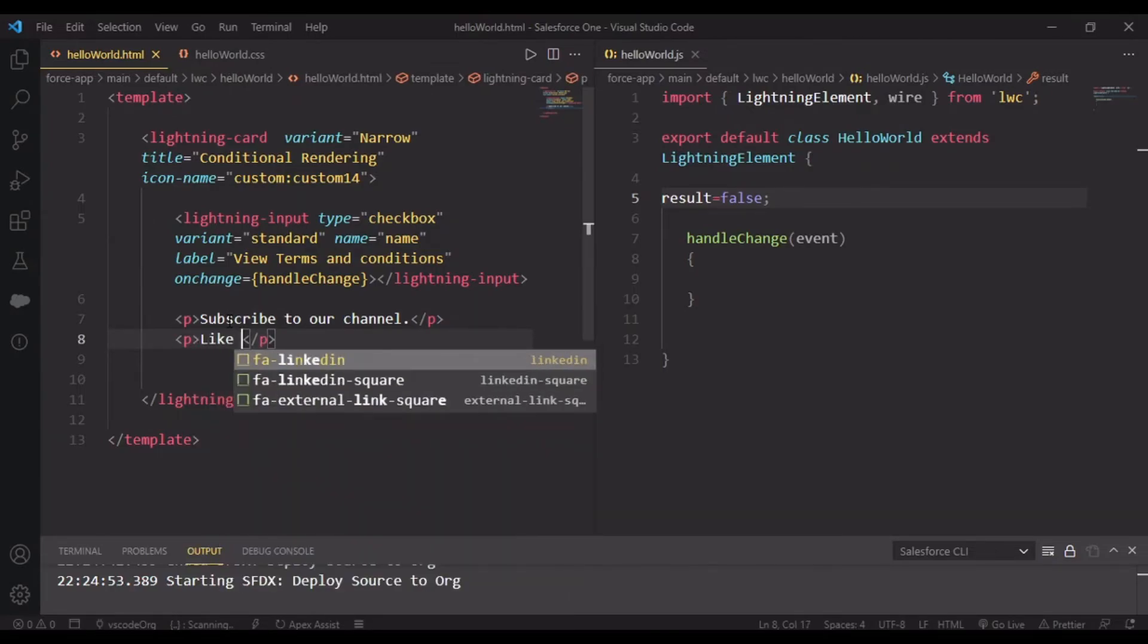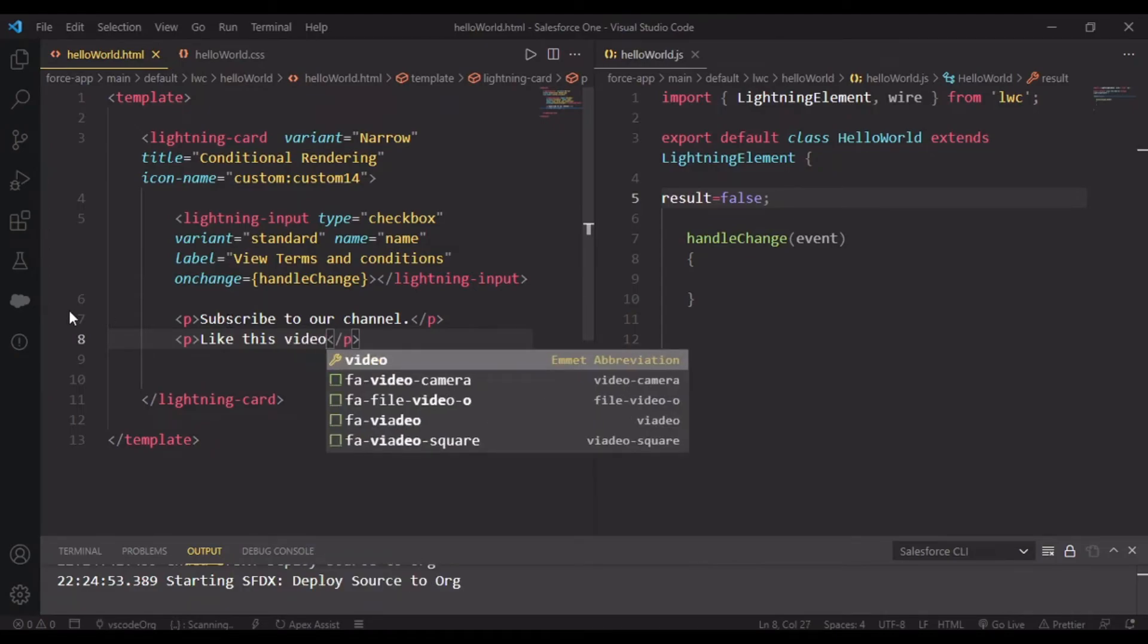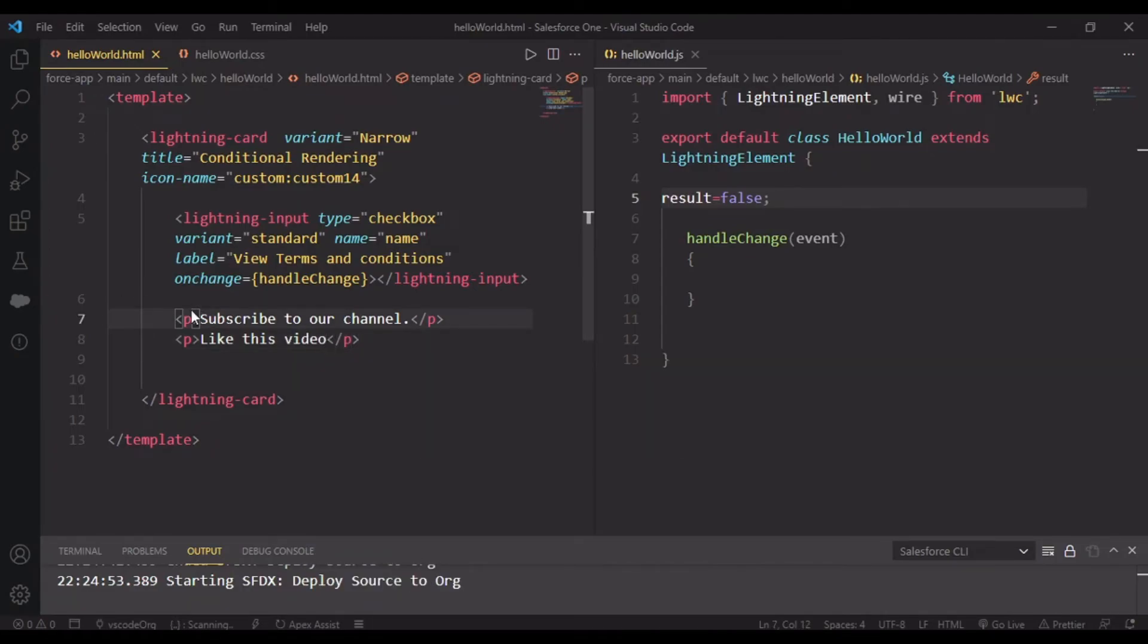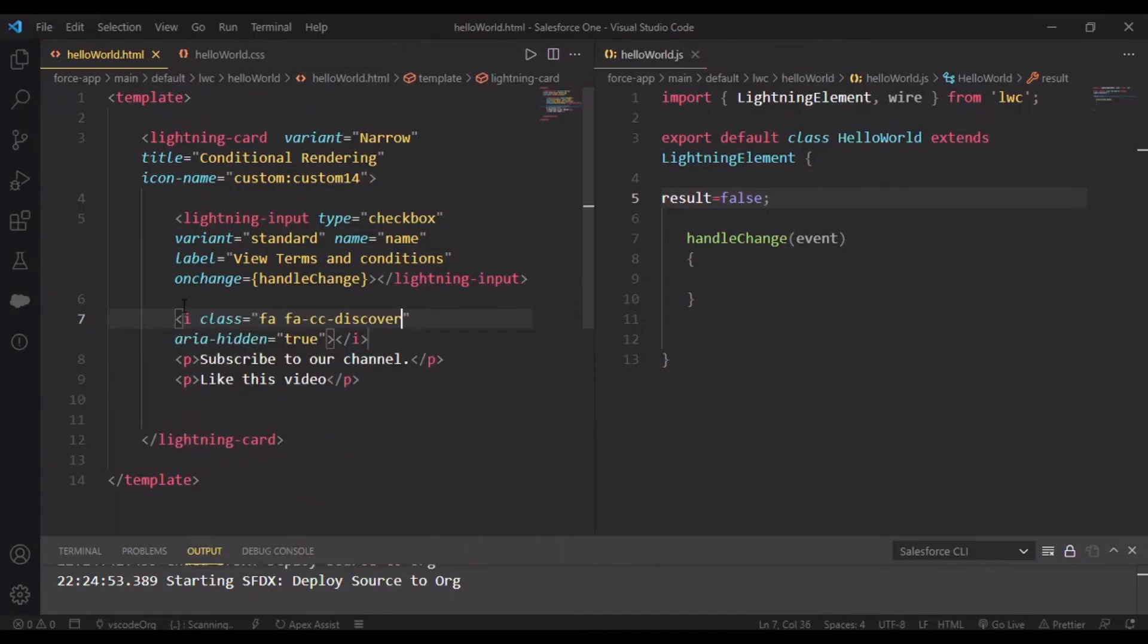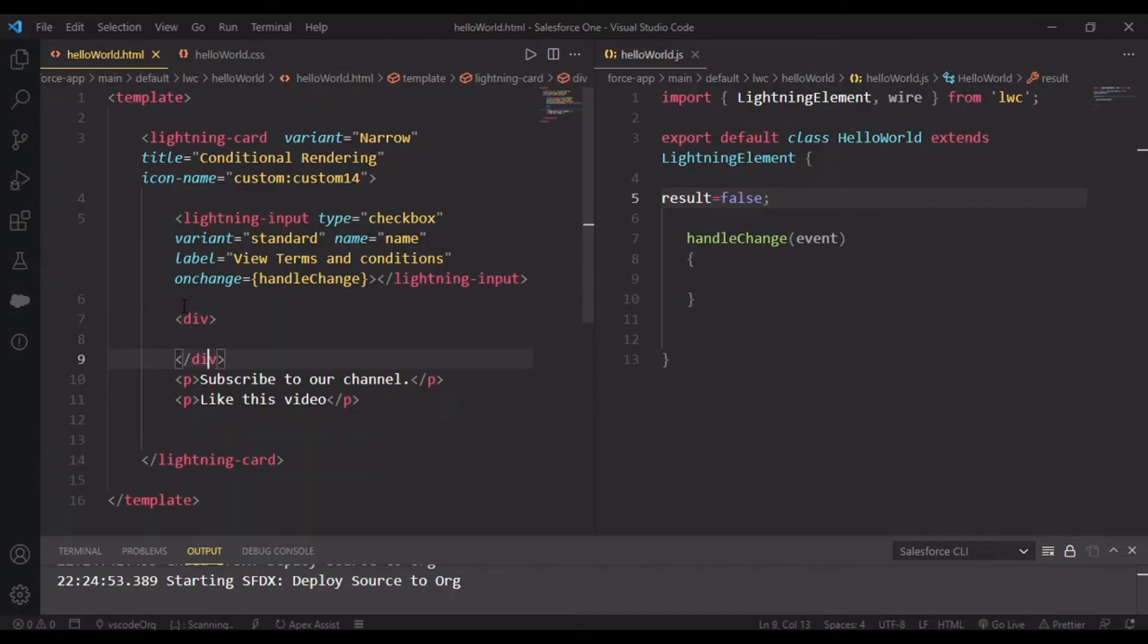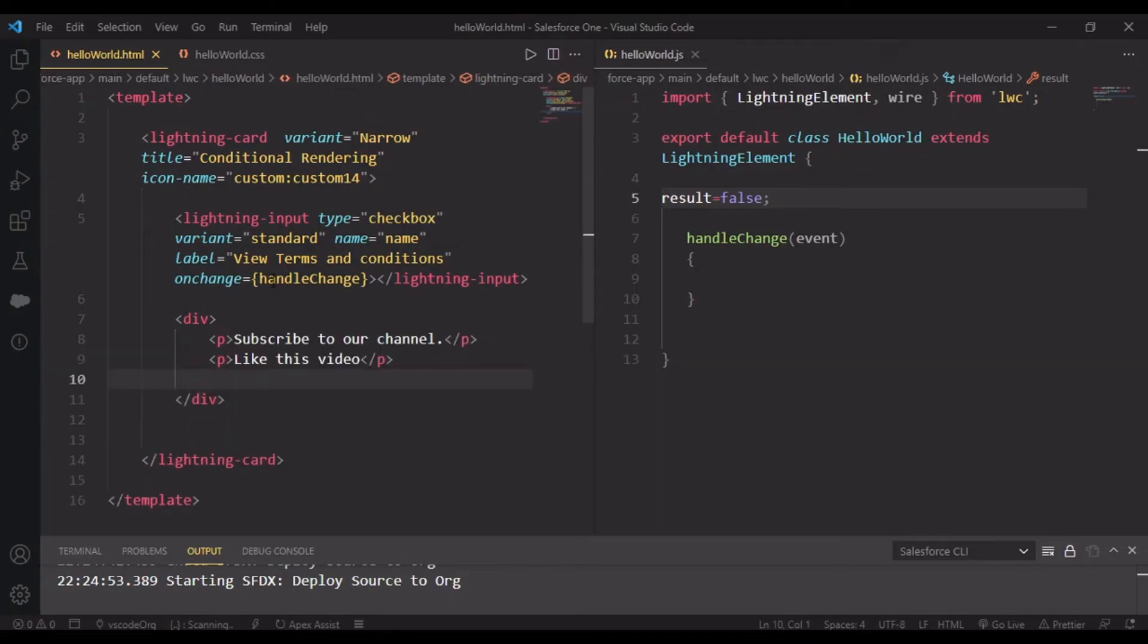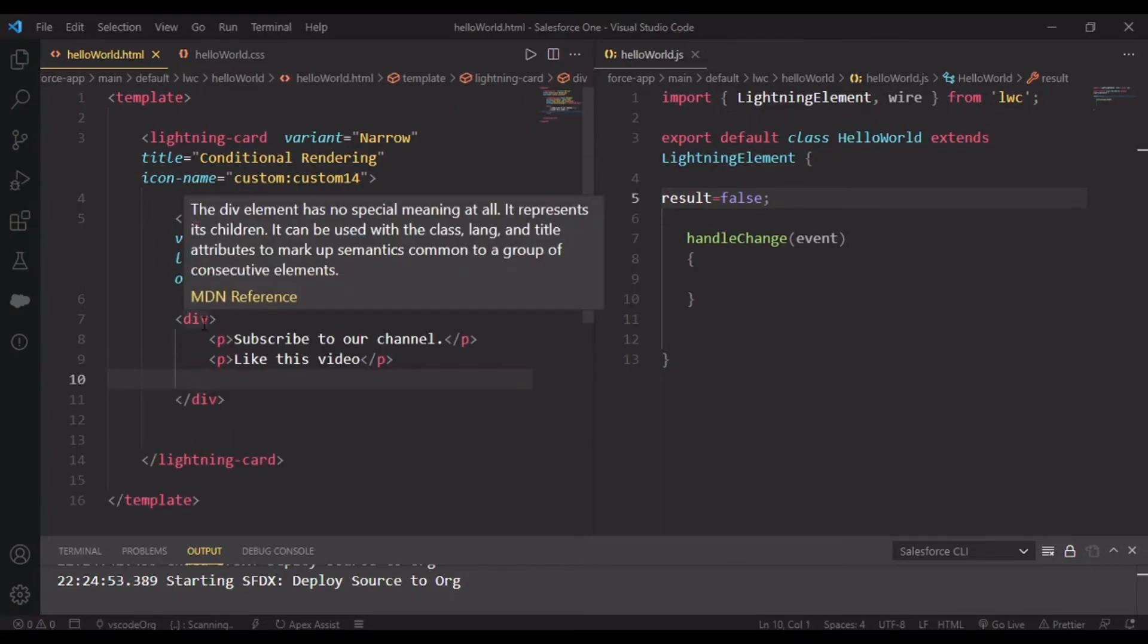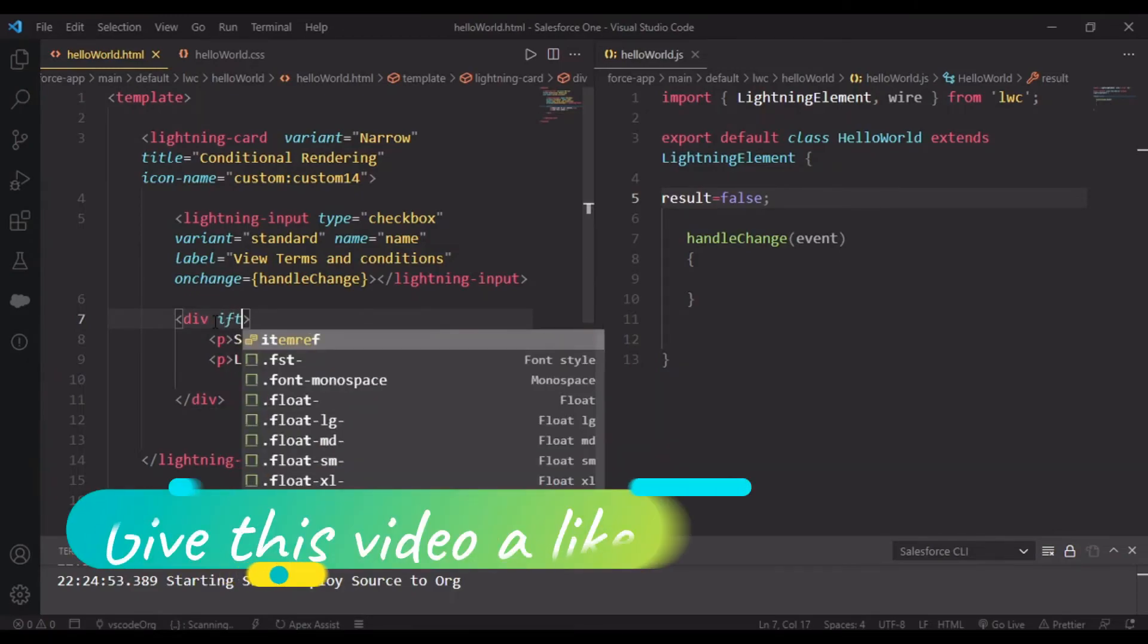I want to keep these things in a div with if:true equals my result.